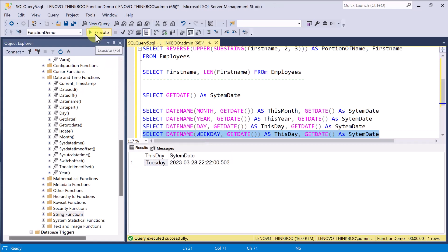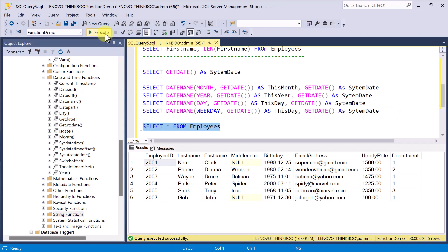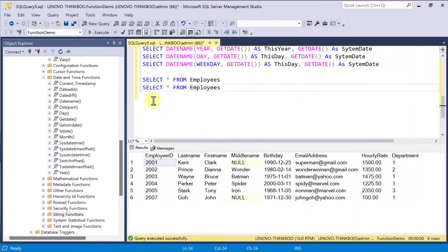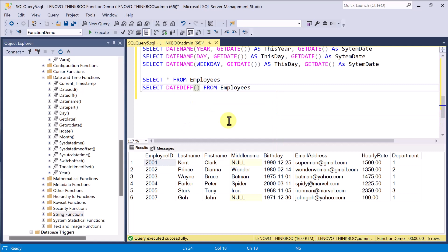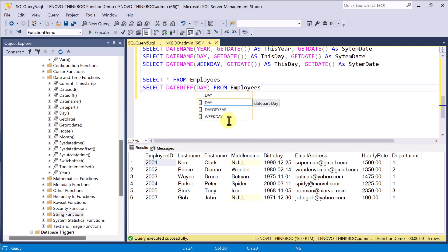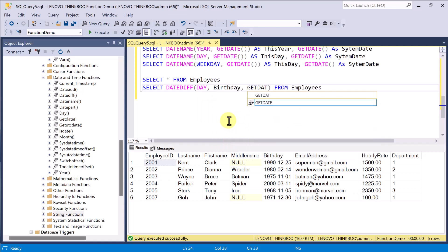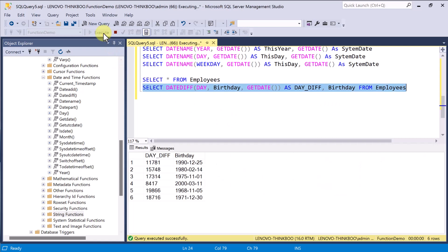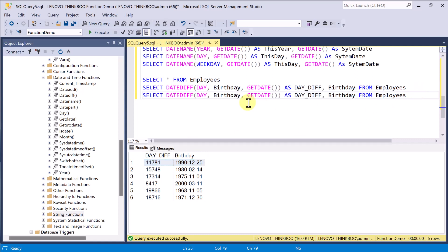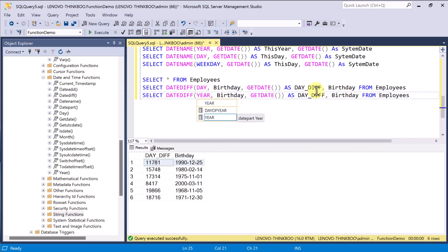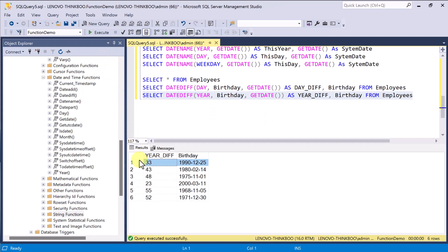We can also use some date and time functions to perform basic computations. The DateDiff function returns the difference between two dates. For example, we can use it to get the difference in days since the employee's birthday until today. So, for this employee born on December 25, 1990, he already lived 11,781 days. Of course, we can get the year difference instead of day, and this employee is already 33 years old.